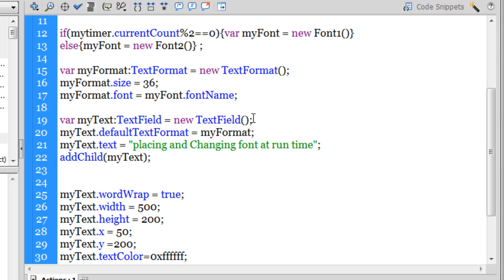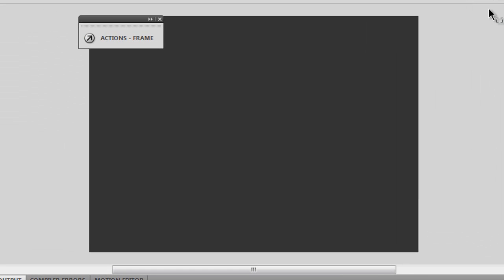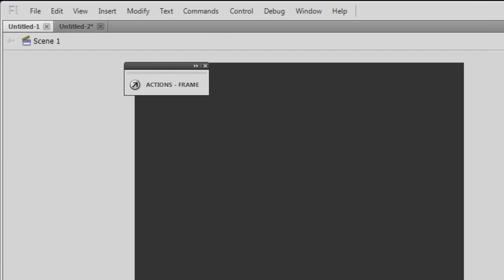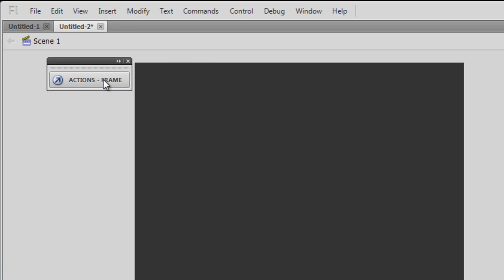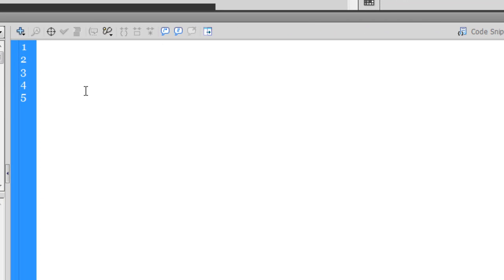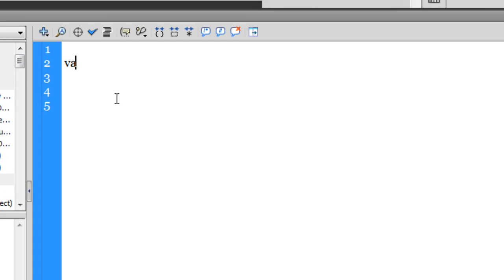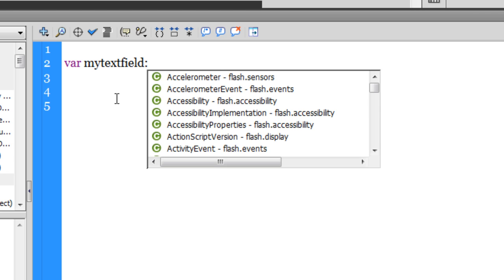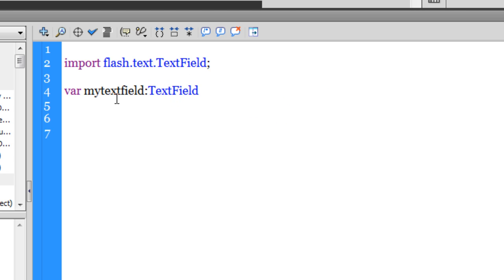Everything you saw was happening only through ActionScript. I'm going to redo the whole project in a new Flash file so you understand it better. I've opened a blank Flash project and I'll start coding. The first thing you need is a variable to hold the text field, so I'll say: var myTextField:TextField = new TextField. I'm creating a new instance of a TextField in which I'll be placing some text.